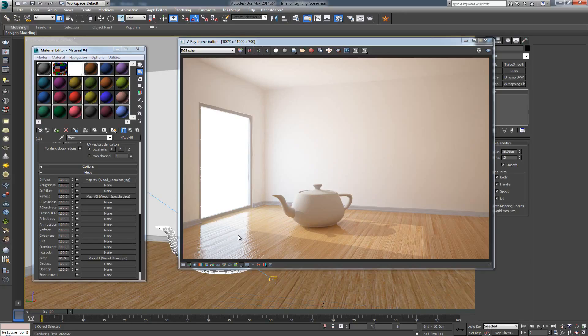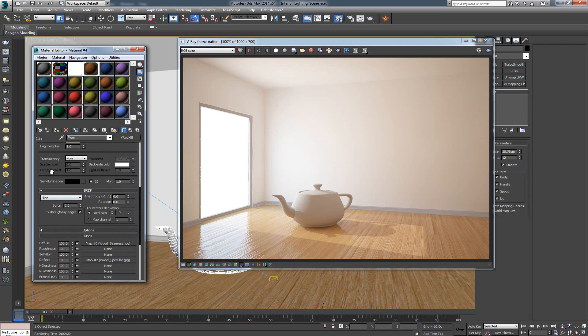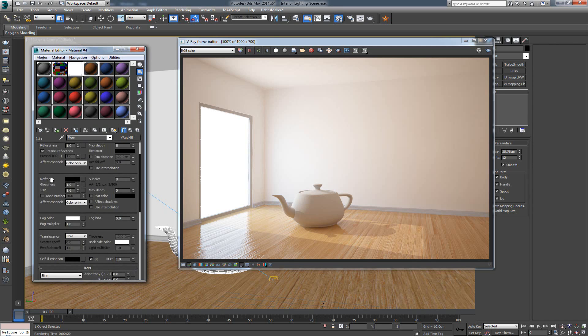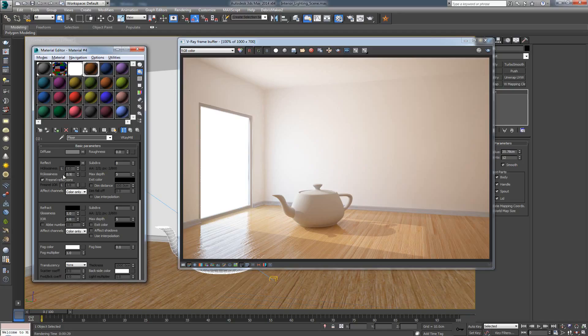Now, the thing is that you can further improve this by playing around with the reflection values over here. So, you can just go over here, decrease the glossiness to something like 0.9 or 85, or depending on what you want to obtain, what kind of result you want to get.